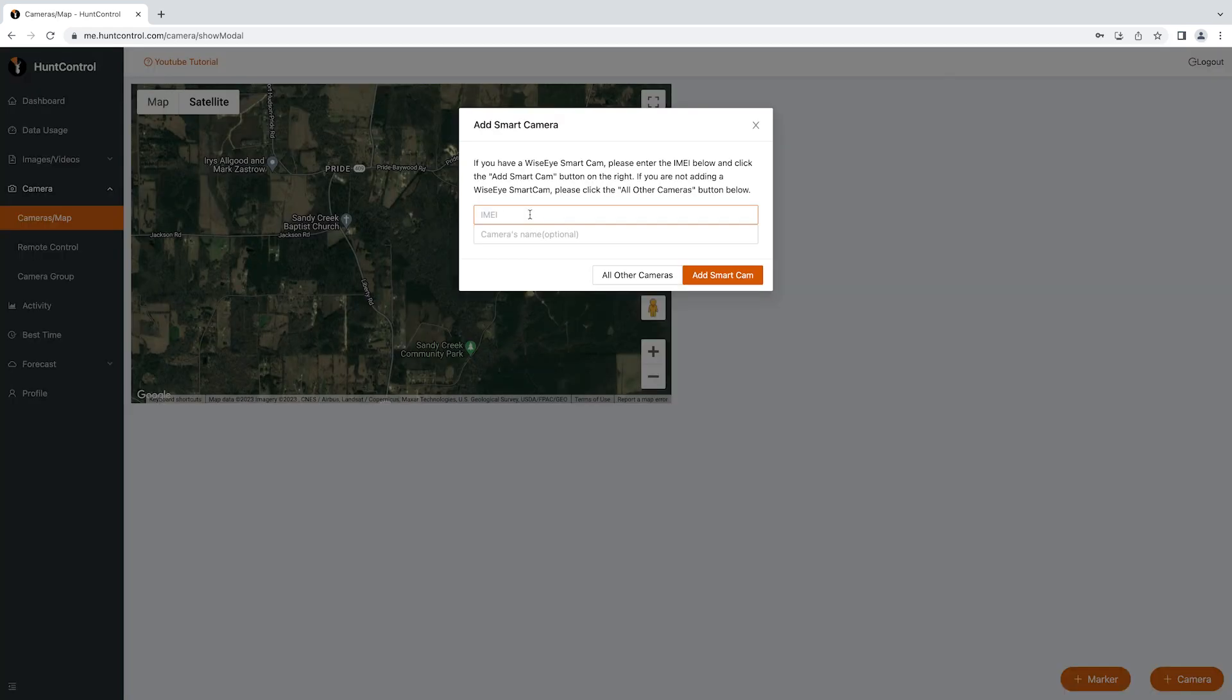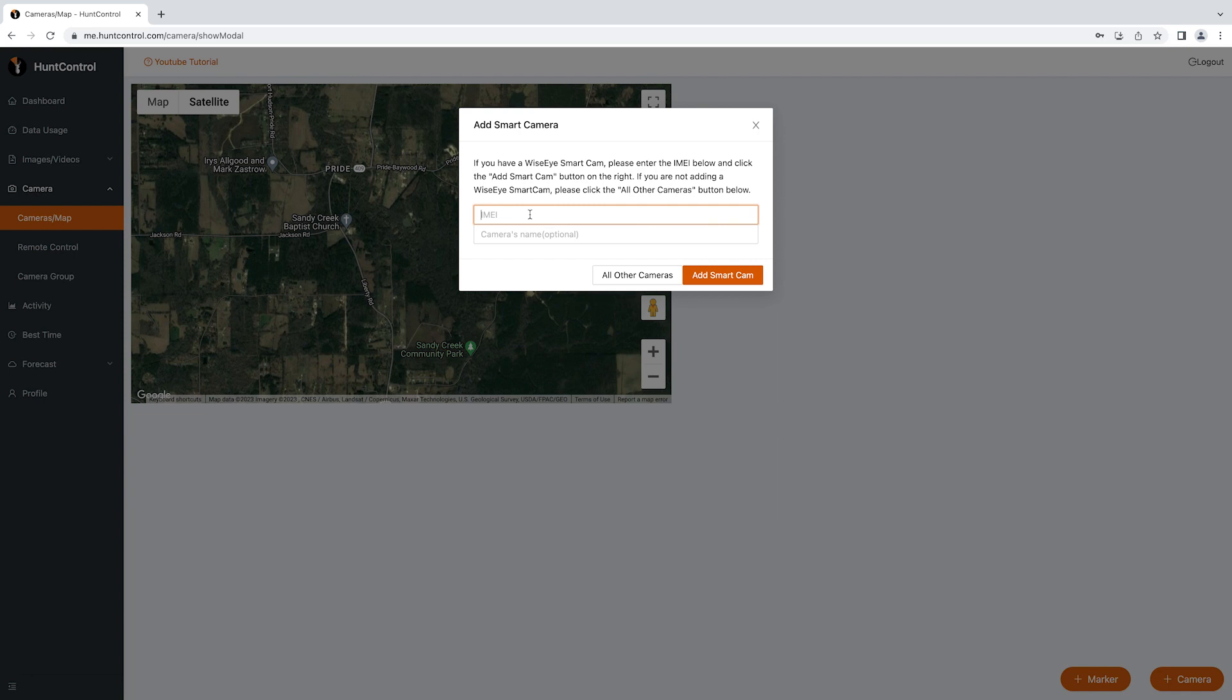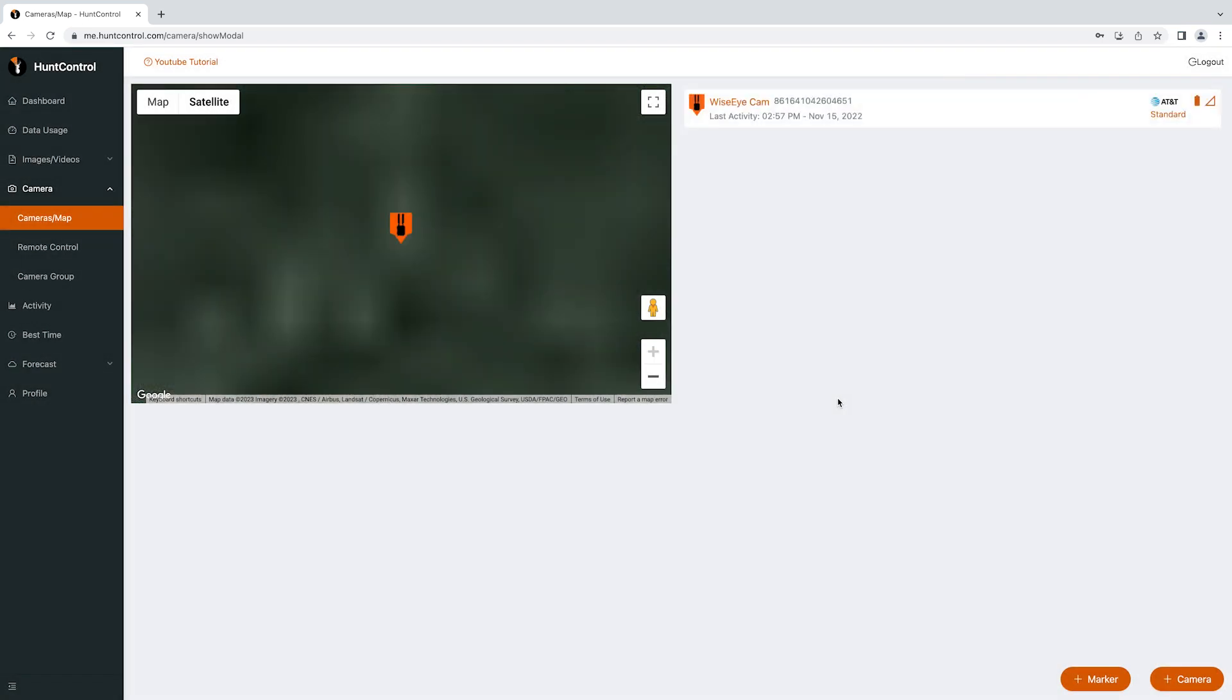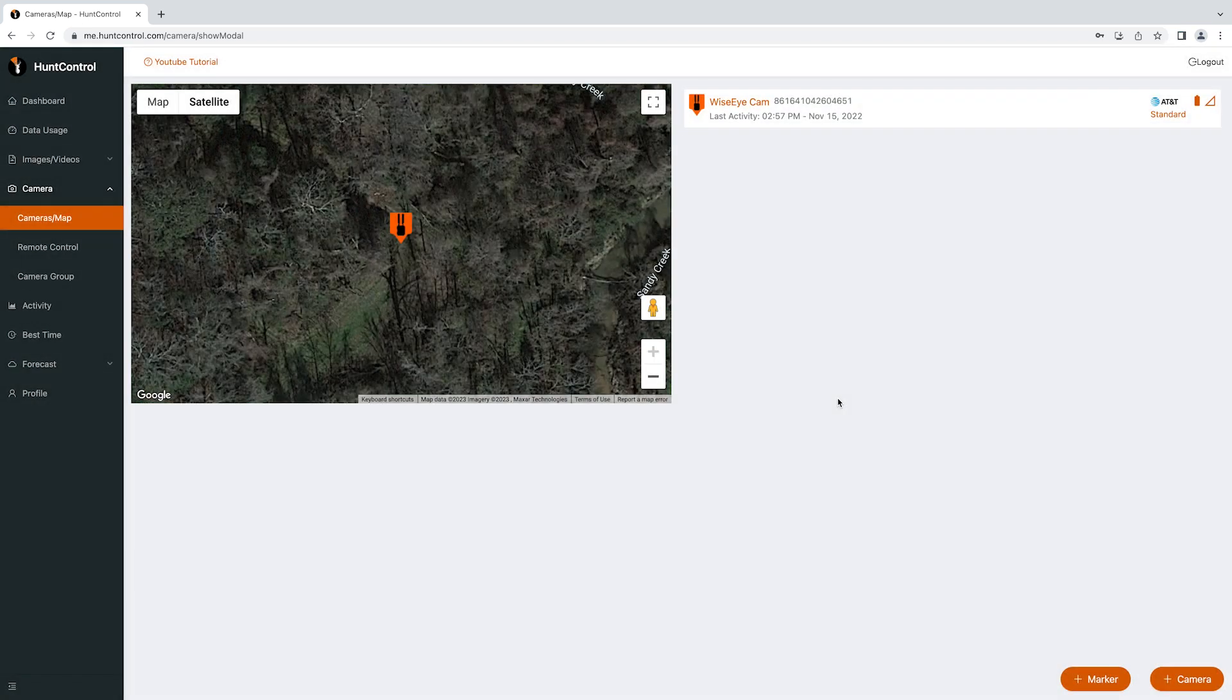As soon as you log in you will be prompted to add your camera's IMEI number. This number is located on the box on a sticker at the bottom, or if you open up your camera you will see a sticker above the display screen showing the IMEI number. Type that number in the IMEI box and name your camera. Click the add smart cam button and you'll see that the camera was added to your account successfully.